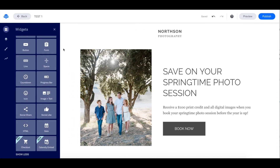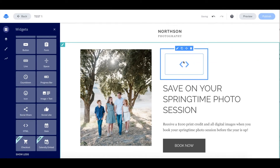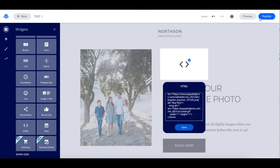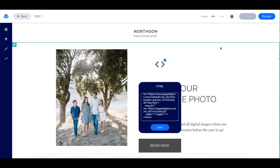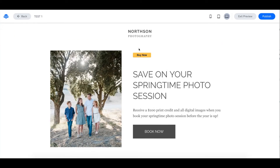Go into your page and click on the widgets right here. You're then going to drag the HTML widget onto your page, and you will then paste the PayPal button code right here and just press Save. Now we're going to preview this. Your button will look like this, and if you click on this button, it'll take you to your PayPal cart.